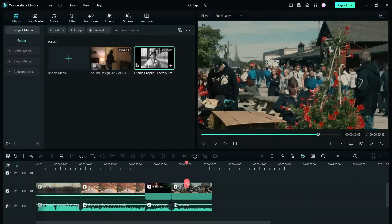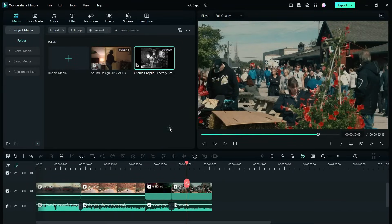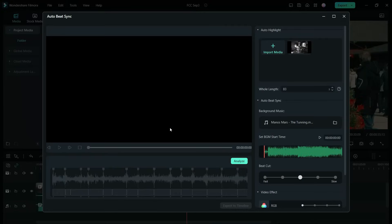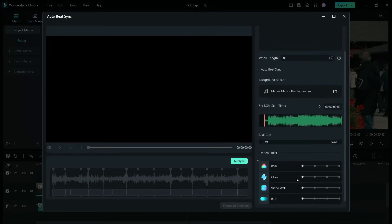Next, I'm gonna show you a very interesting feature called auto beat sync, which you can find by right clicking the media on the media tab. What it does is it will automatically highlight and choose the best moments of your footage and mix them according to the beats of the background music.